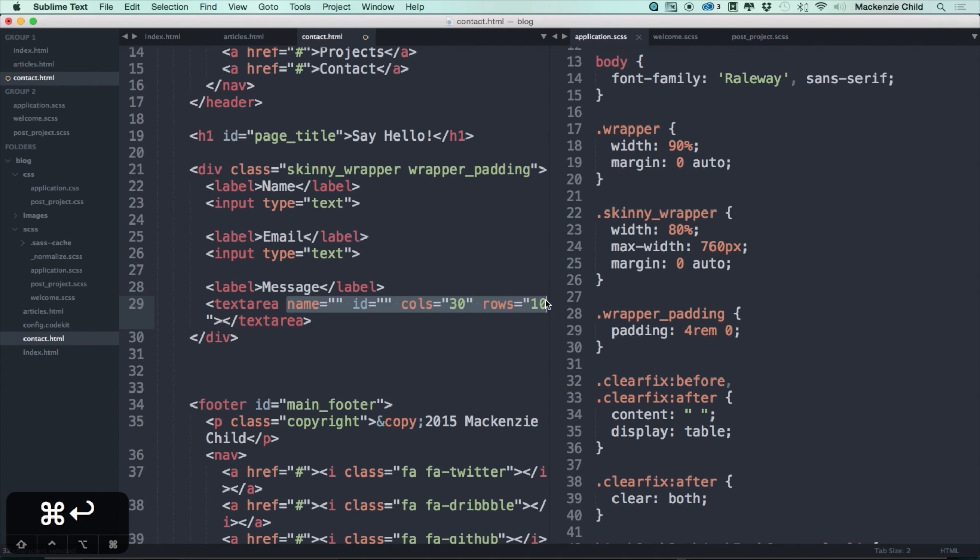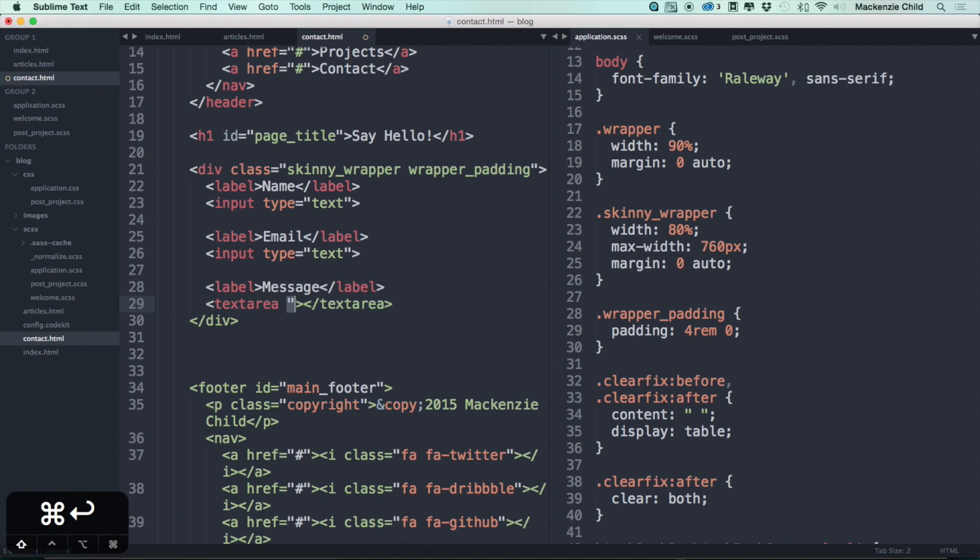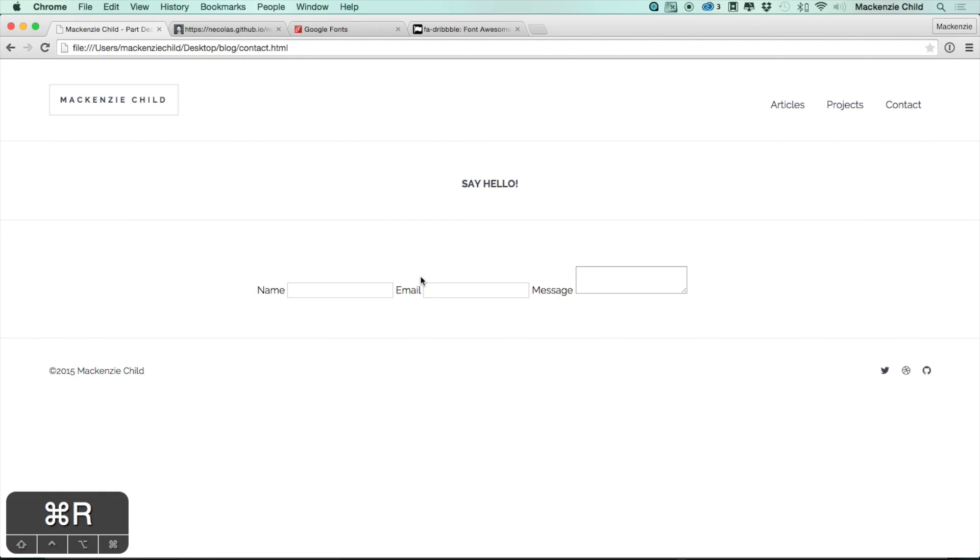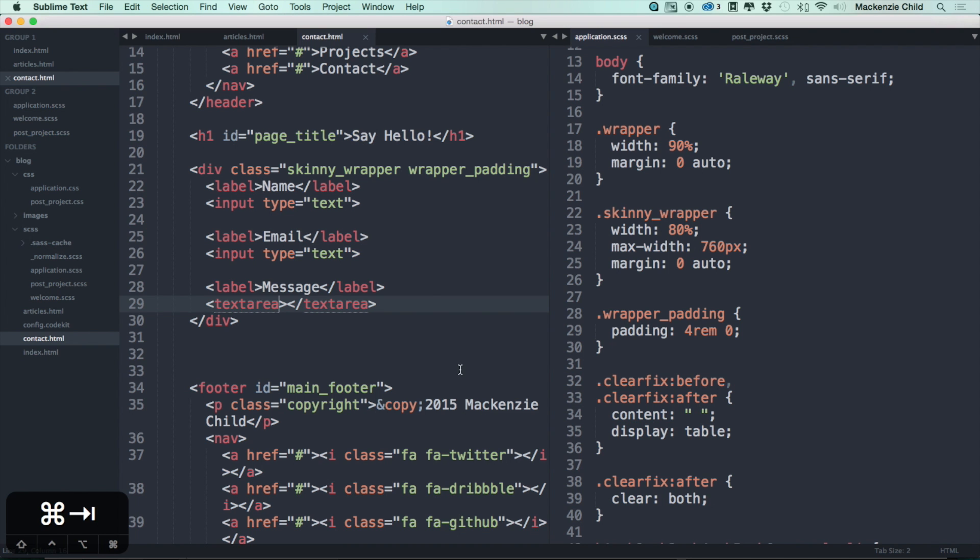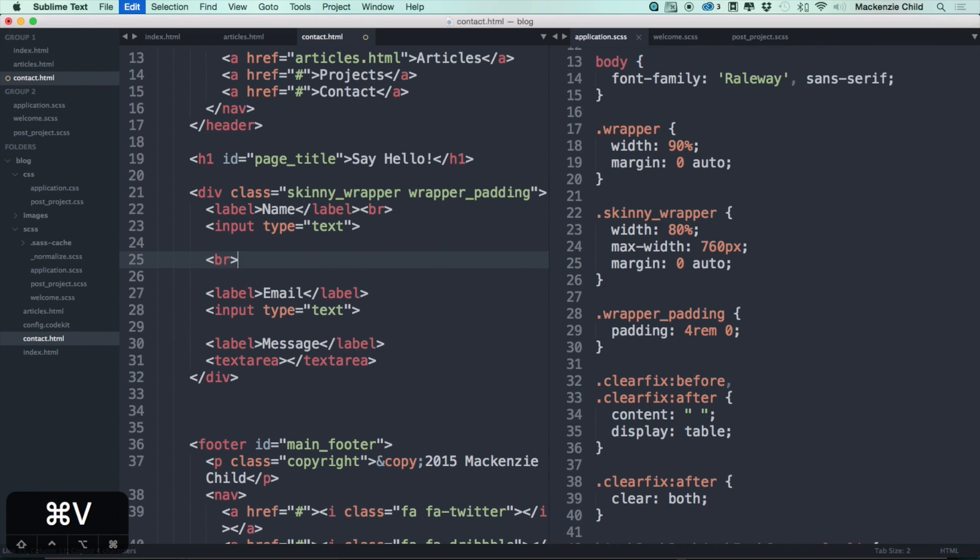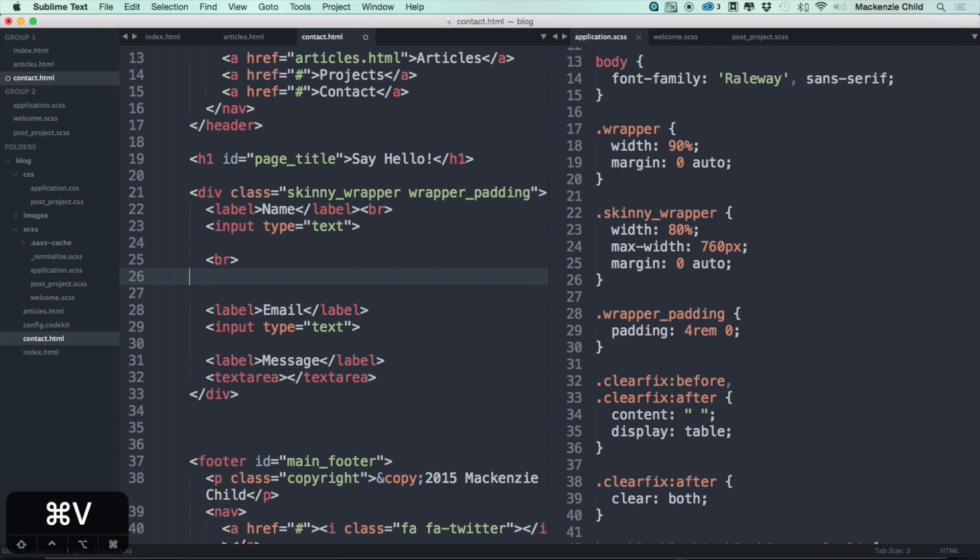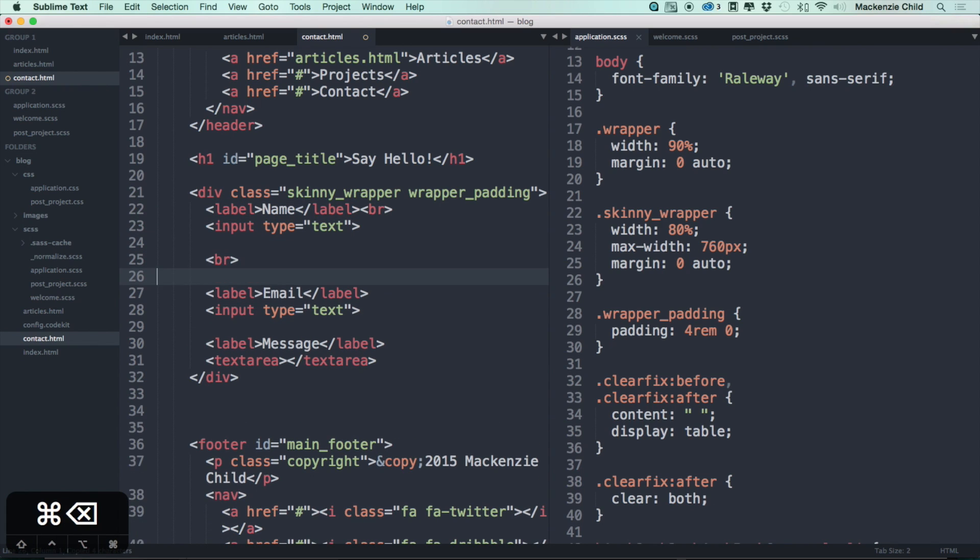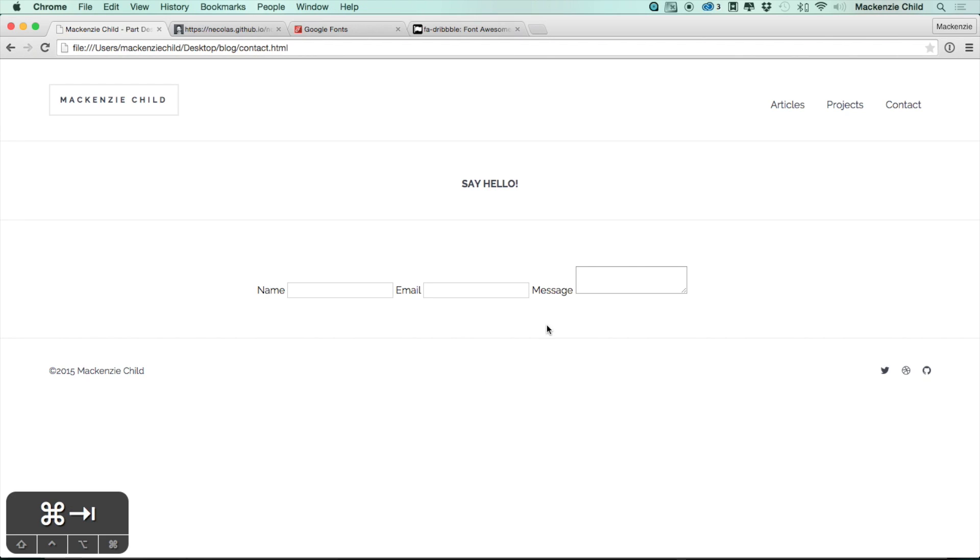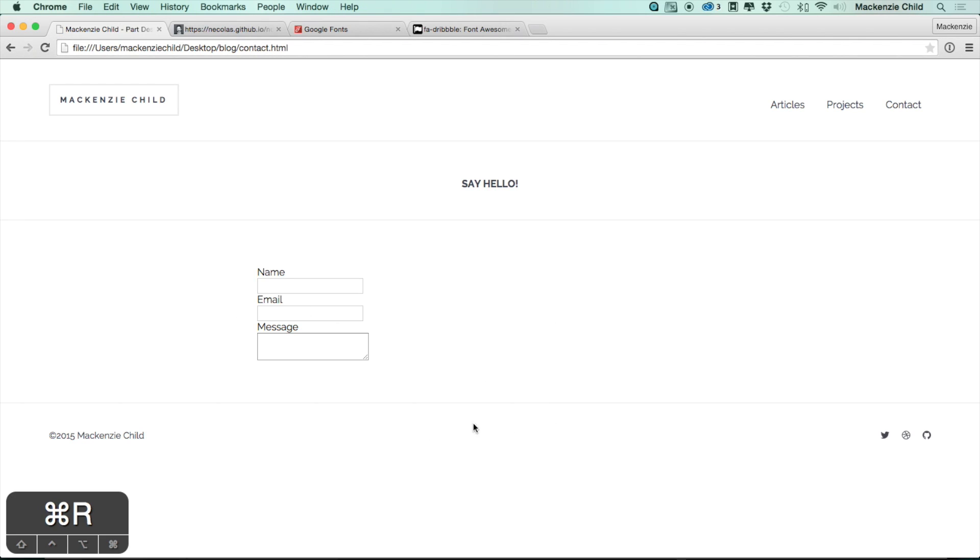Let's go back and refresh to see what we got. Okay, so let's put in some break tags to make sure this doesn't stack up on top of each other. Let's do one after the label and one between the next label and the input. That looks better.